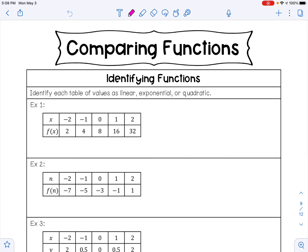Hello everybody, today we're going to learn how to compare functions. So when we look at these first three examples, it says identify each table of values as linear, exponential, or quadratic.